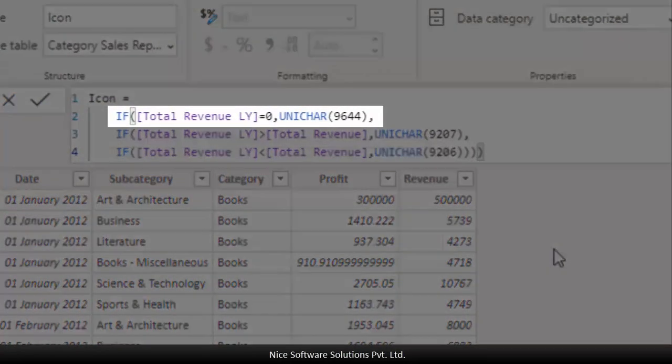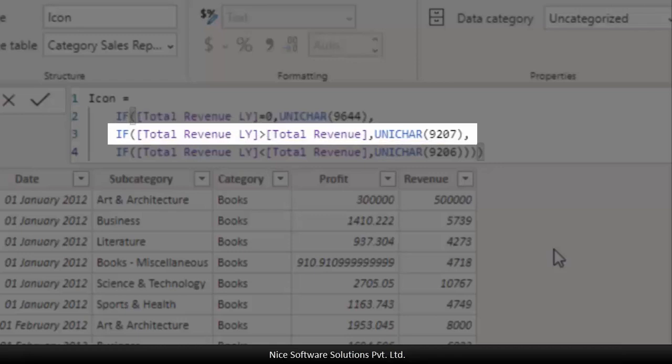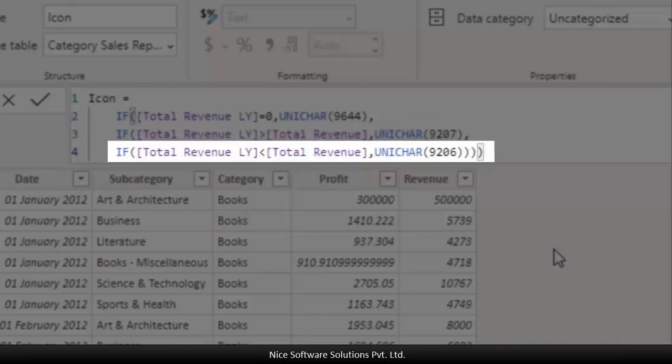It says if the last year's revenue is zero it means that I don't have the data for last year so in that case it returns a hyphen. If the last year's revenue is greater than the total revenue it means there is a revenue fall so it returns a down arrow icon and the UNICHAR code for that icon is 9207. Similarly if the last year's revenue is lower than the total revenue it means there was a revenue growth so it returns an up arrow icon and the UNICHAR code for that icon is 9206.